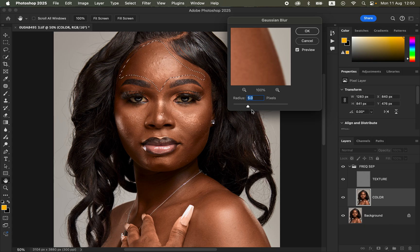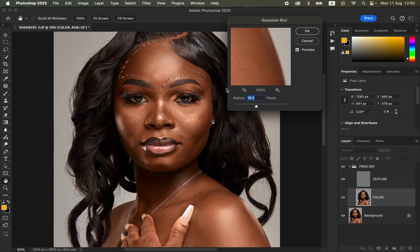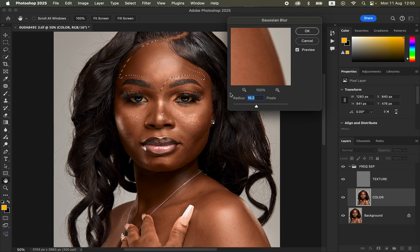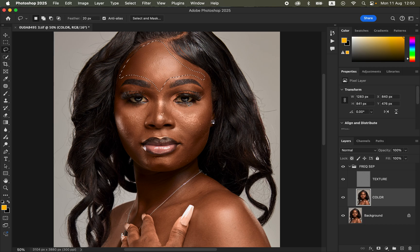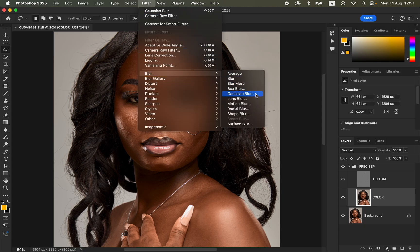Once the selection is made, go to Filter > Blur > Gaussian Blur. It will open with the initial radius used for frequency separation — which was five. Move the radius slider forward and stop where the colors are blending well, around 15 or 16. Alternatively, multiply the frequency separation radius by three: five times three equals fifteen. So type in 15 and click OK, then click away to deselect.